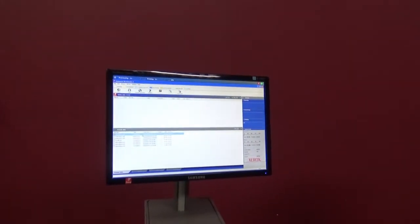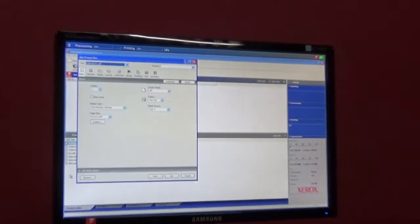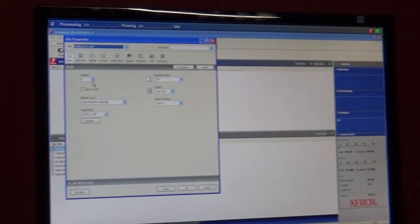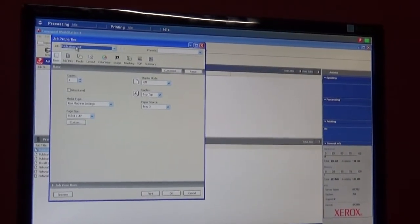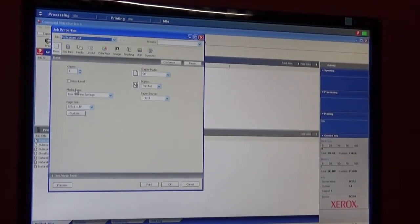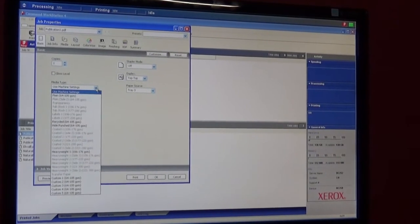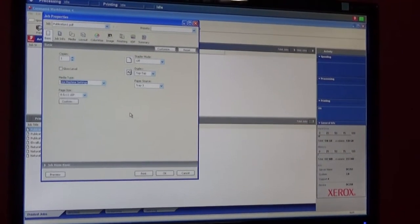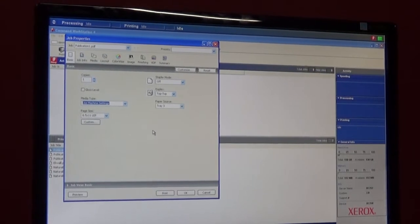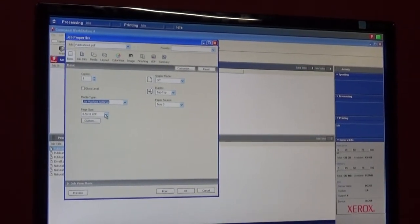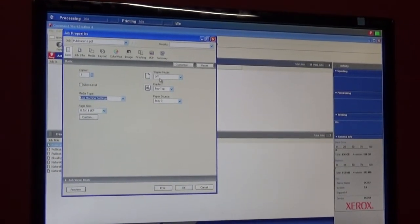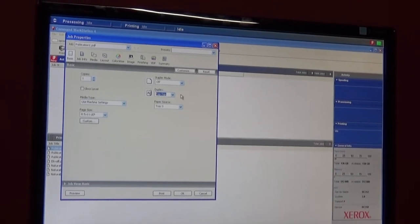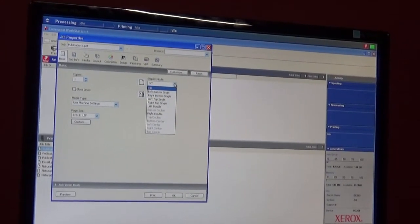loaded up here that we created in Publisher. This is your basic job properties: your copies, your media type, depending on what weight you have. We have regular plain paper and 8.5 by 11 long edge feed. If you want to duplex, you can duplex, staple left, bottom...